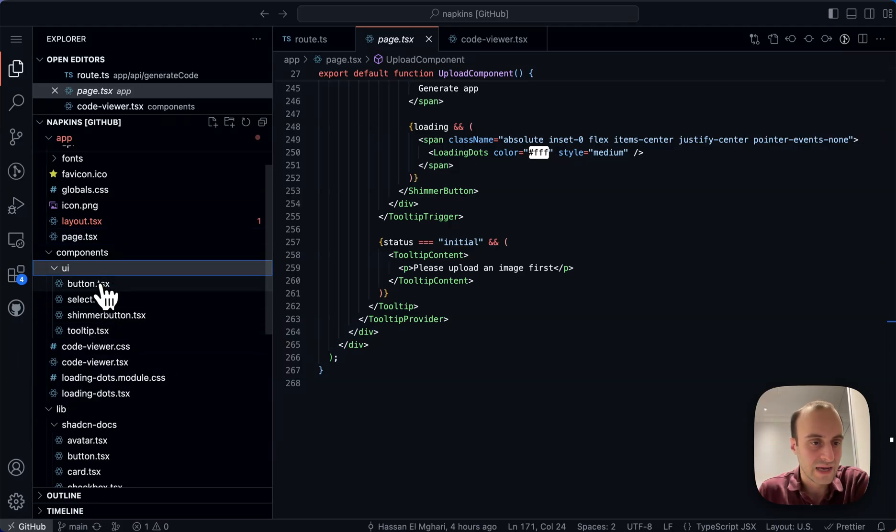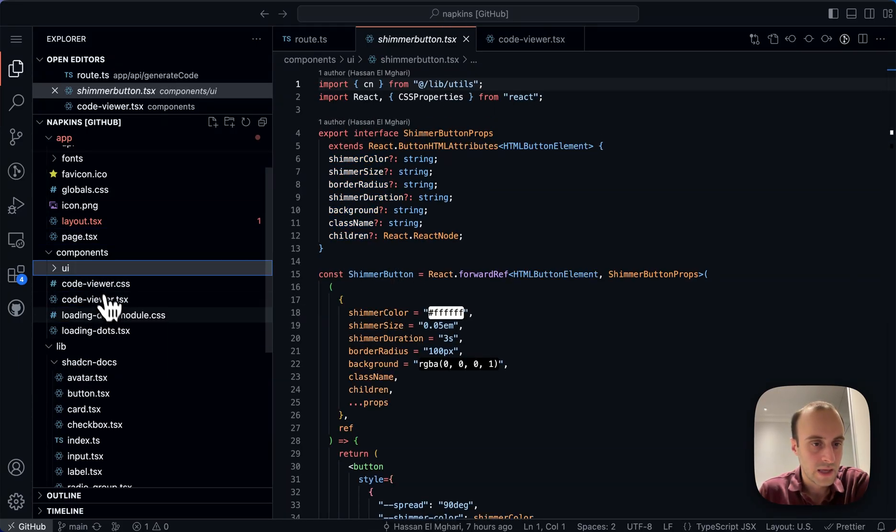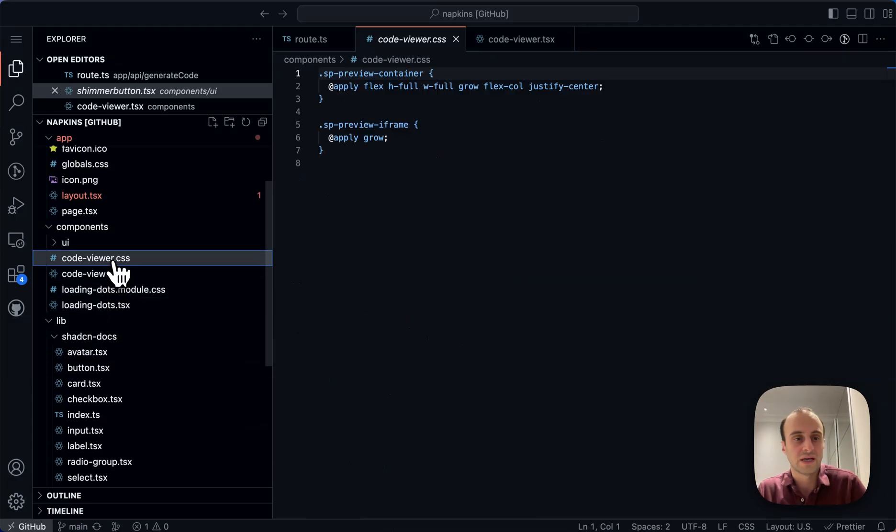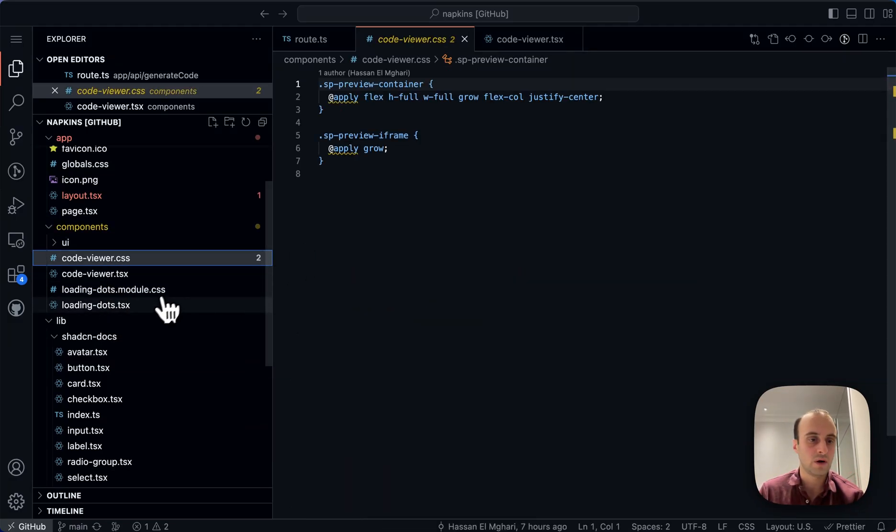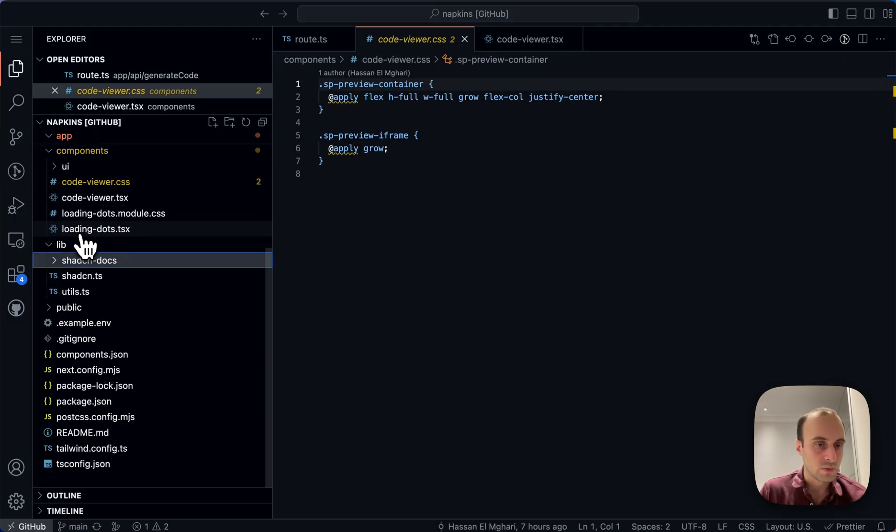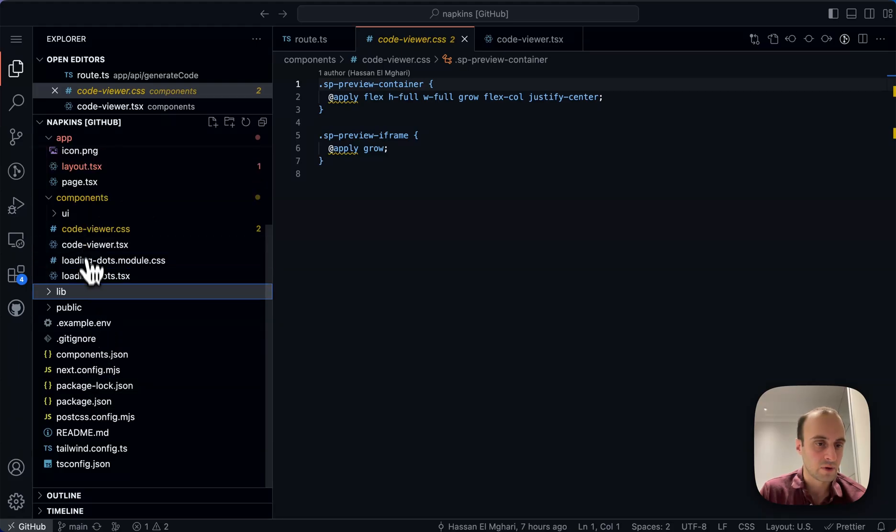Here we have the shadcn components. This is the shimmer button that they added themselves. Here we have some other components, the CSS for the code viewer, the docs that we mentioned for shadcn, but that's basically the entire project.